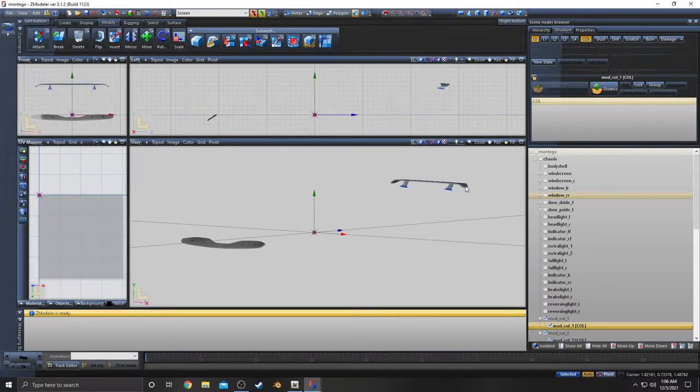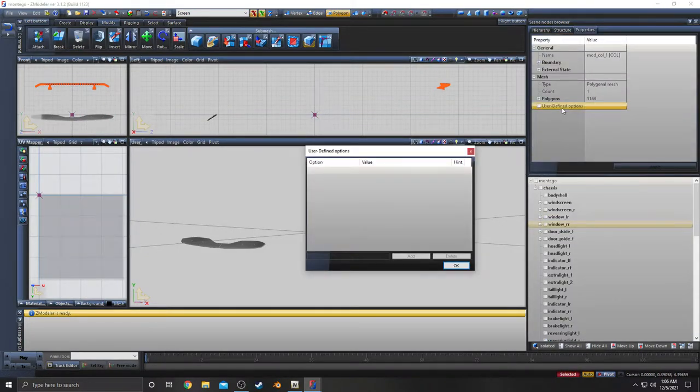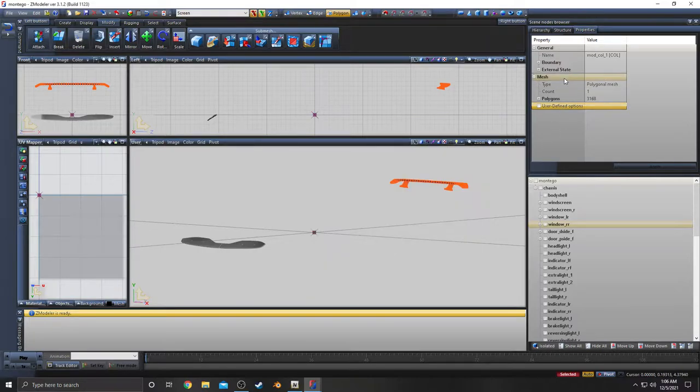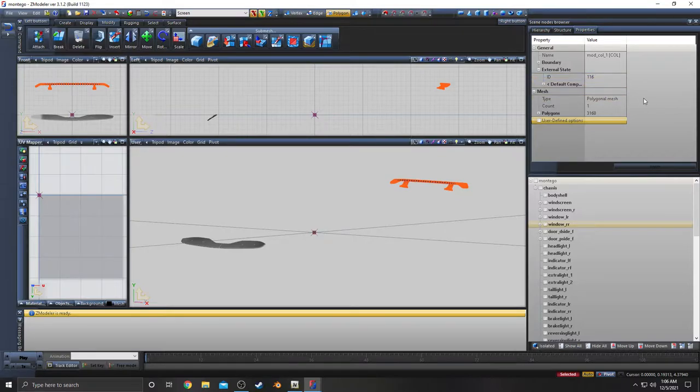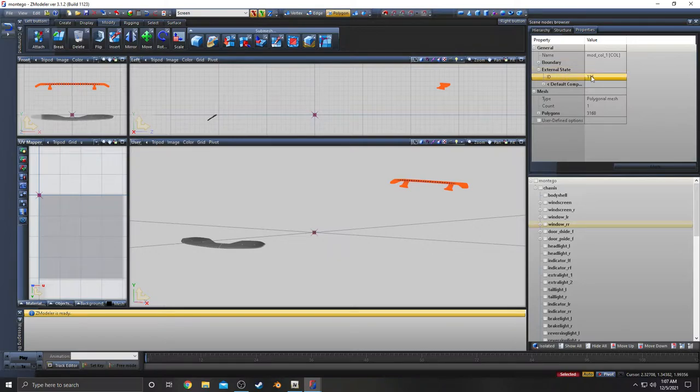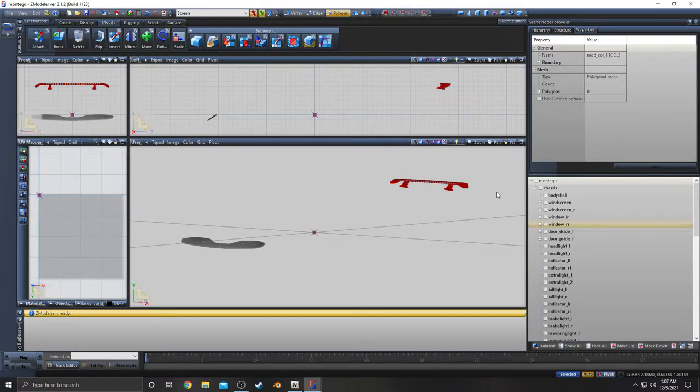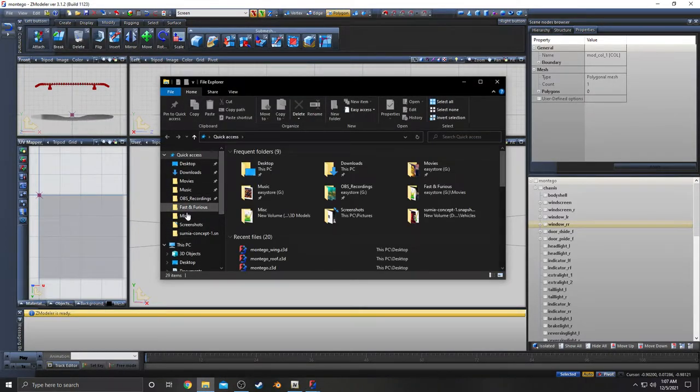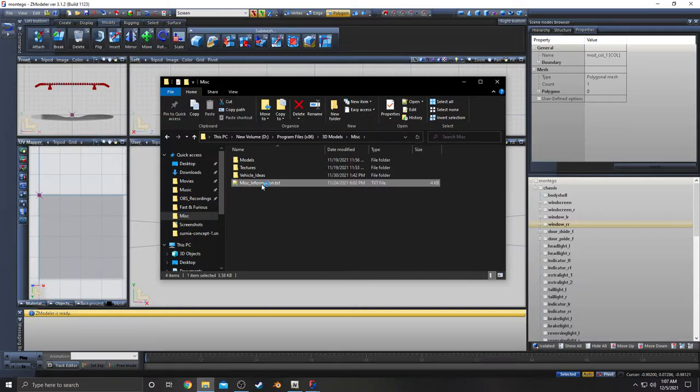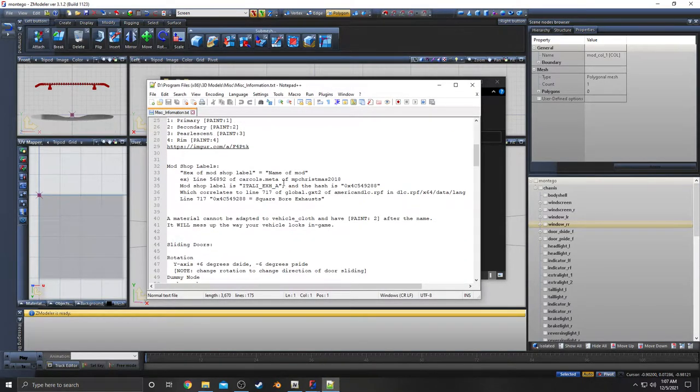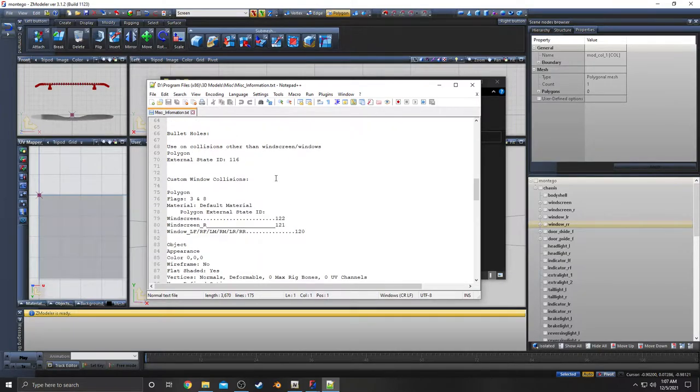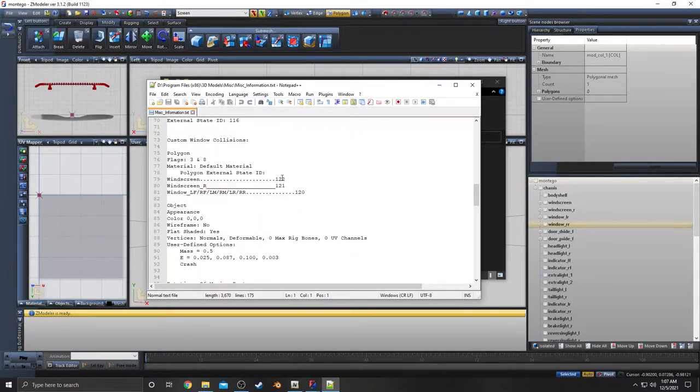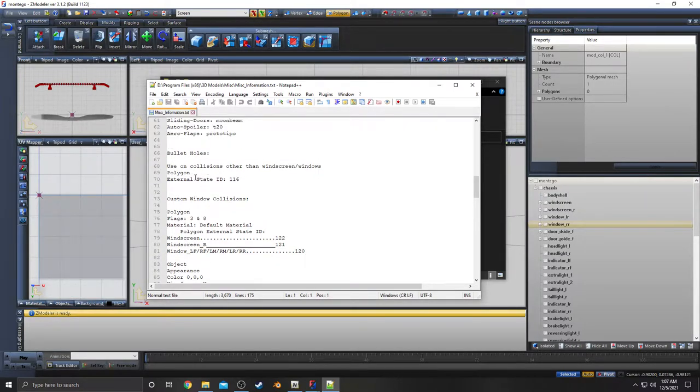It's pretty much the same thing as exact window collisions, except the polygon external state you're gonna put it as 116 and not like 220-something. I forget what it is. The window external state ID from the useful information text, let me pull that up.